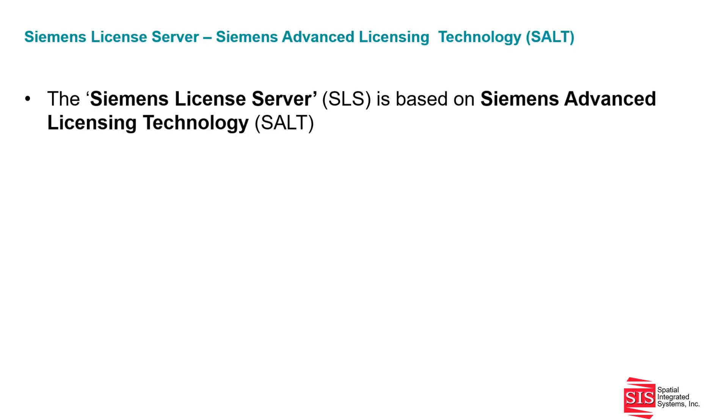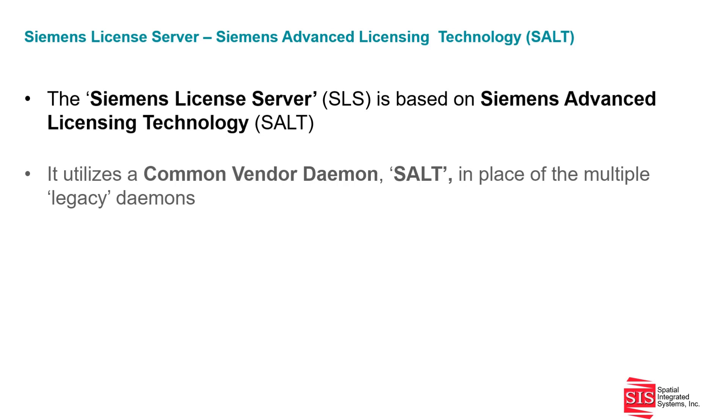The Siemens License Server, or SLS, is based on Siemens Advanced Licensing Technology, or SALT. It utilizes a common vendor daemon, the SALT daemon, in place of multiple legacy daemons.